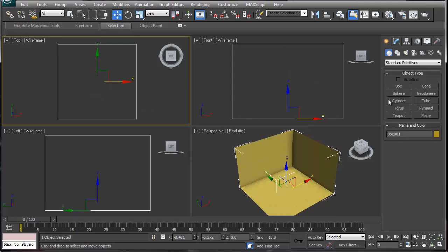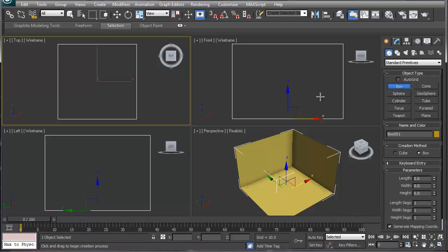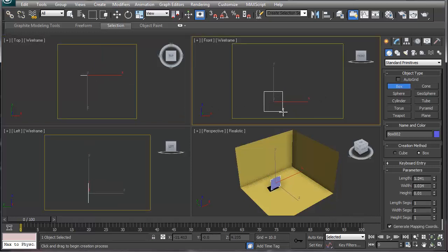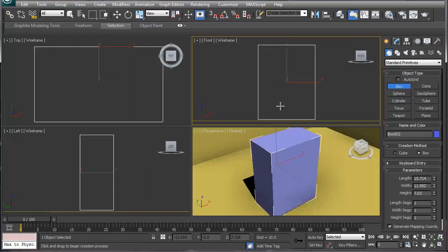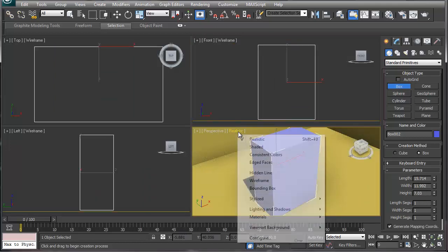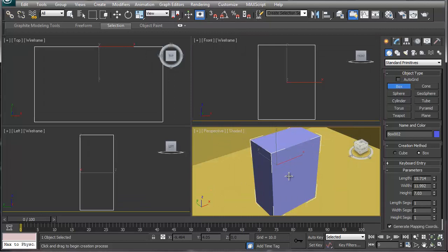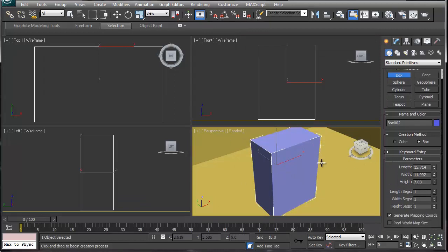We're going to start off with something simple, like a dresser. A lot of people when they model a dresser, everyone has their own concept, their own ideas. I'm going to start off with a box and zoom in. When you have this box, you want to pre-plan it. How many drawers do I want in this dresser? Say I want three drawers.